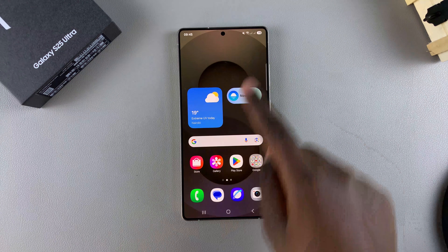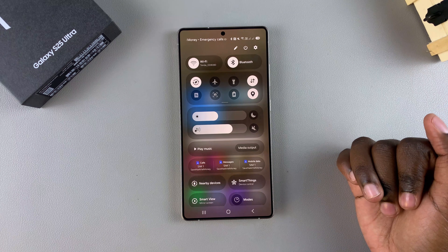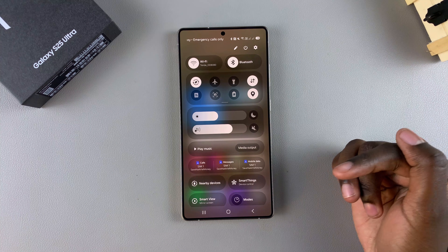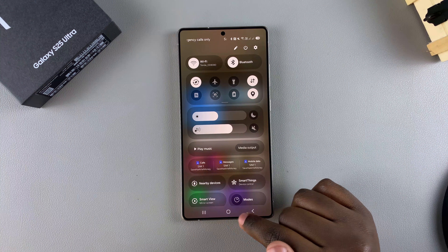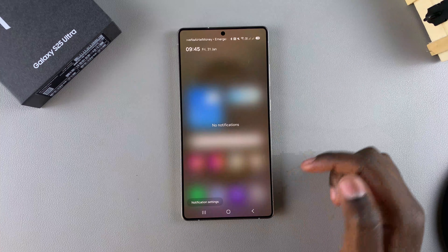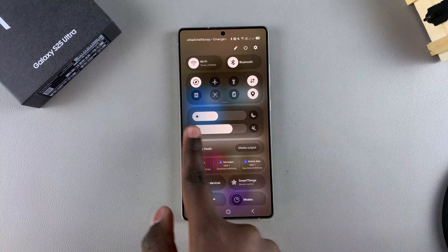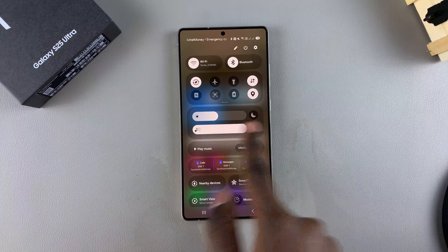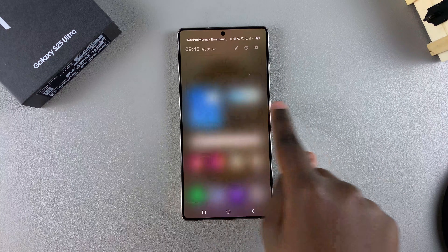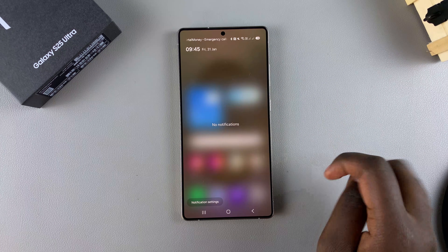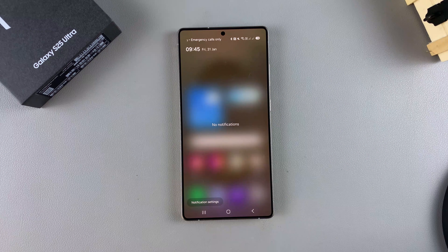Alternatively, if you're already in the quick settings menu and you still want to view notifications, instead of going back to the home screen and swiping down again, you can just swipe right like this and then the notifications panel will still be opened.